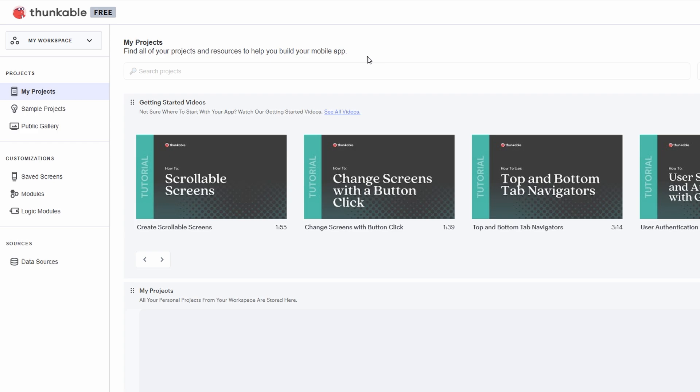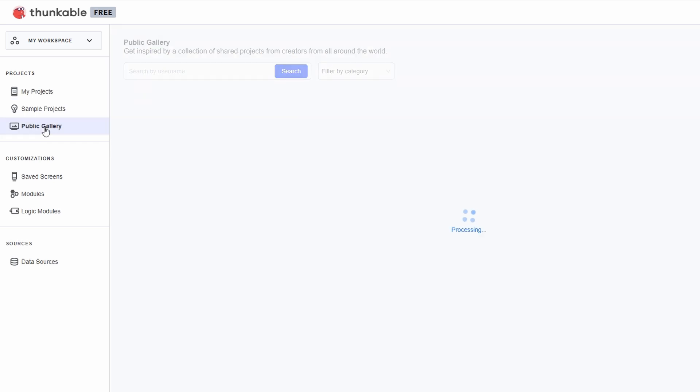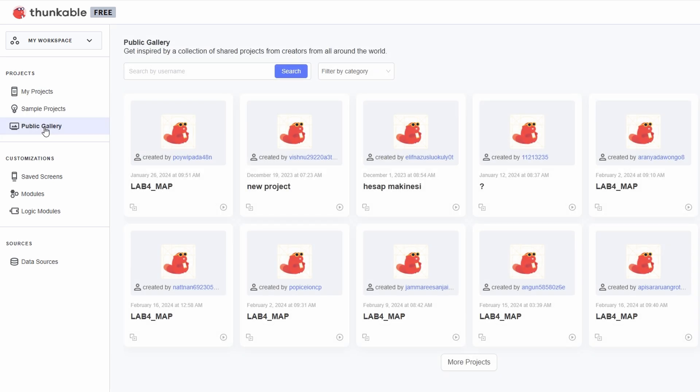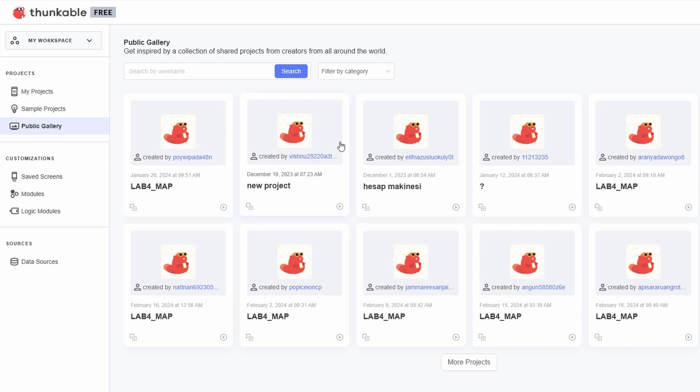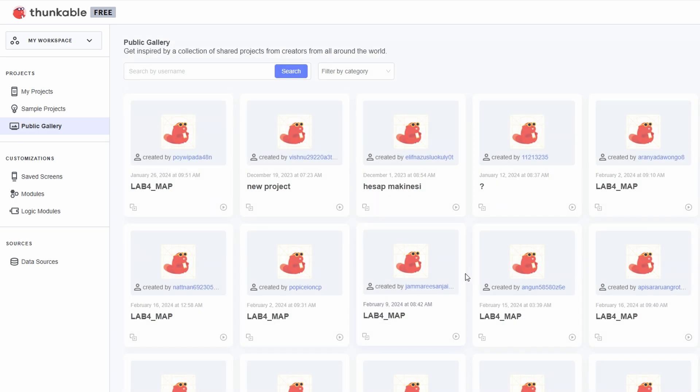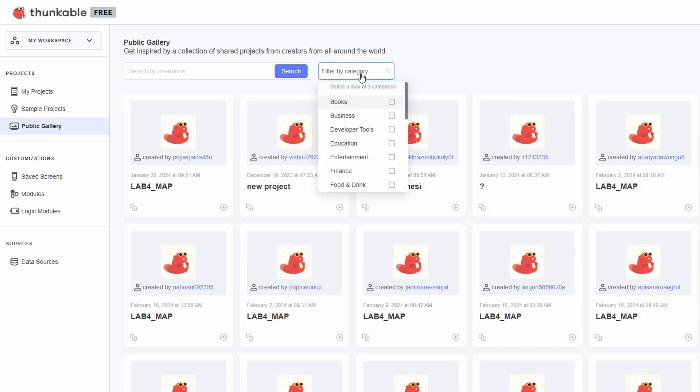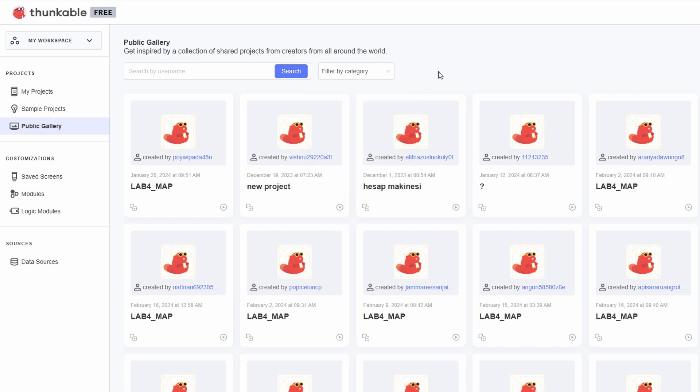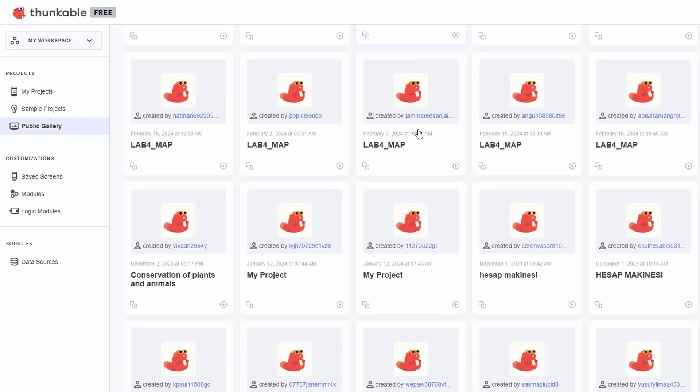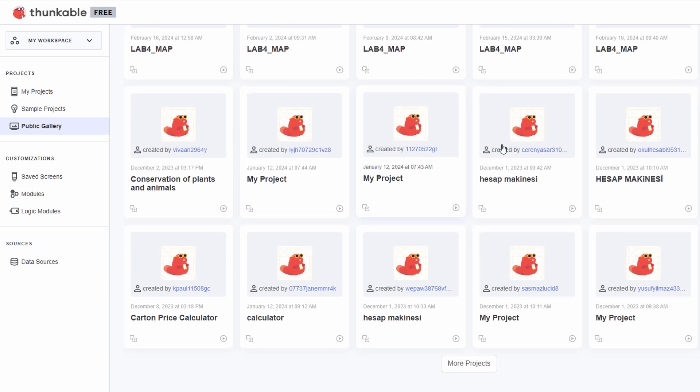You can easily open or edit your projects, and even delete or duplicate them if you need to start fresh. The public gallery is a really cool area where you can find pre-made templates. If you're feeling a little lost or just don't know where to begin, you can find all kinds of starting points here. These templates cover everything from to-do lists to more complex apps like fitness trackers or budgeting tools.